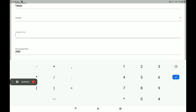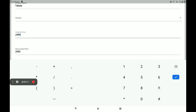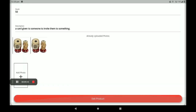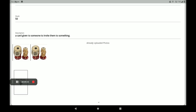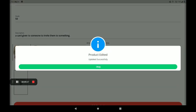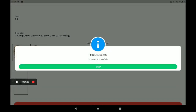Now I am giving the original price as 3000. Okay. Discount price: 2999. Now click on edit product. The product has been edited and updated successfully. Click okay.